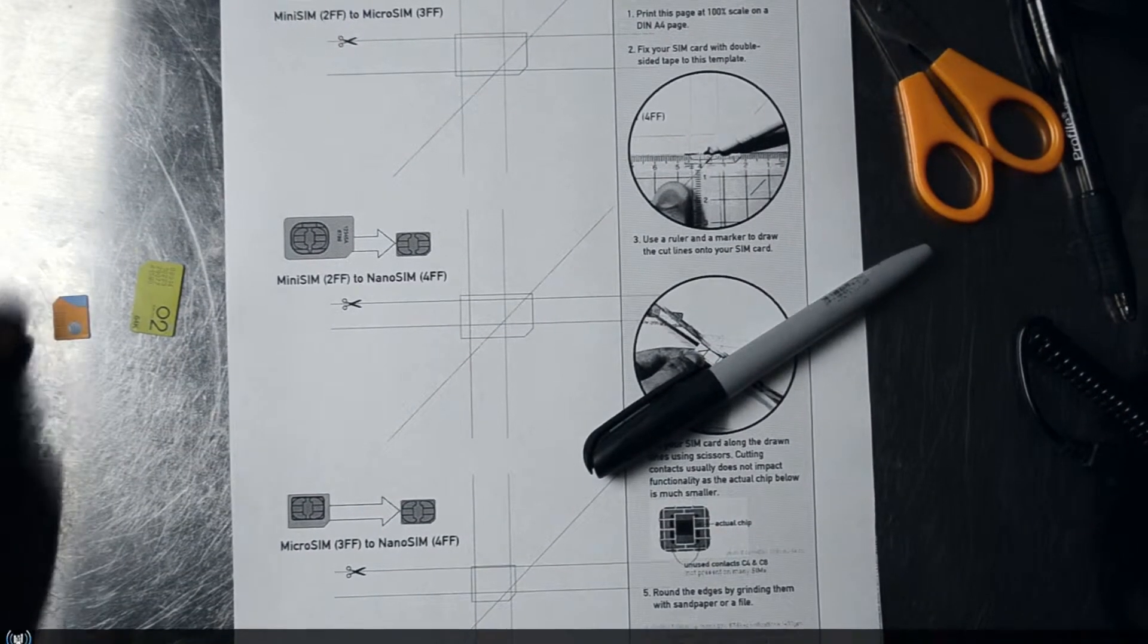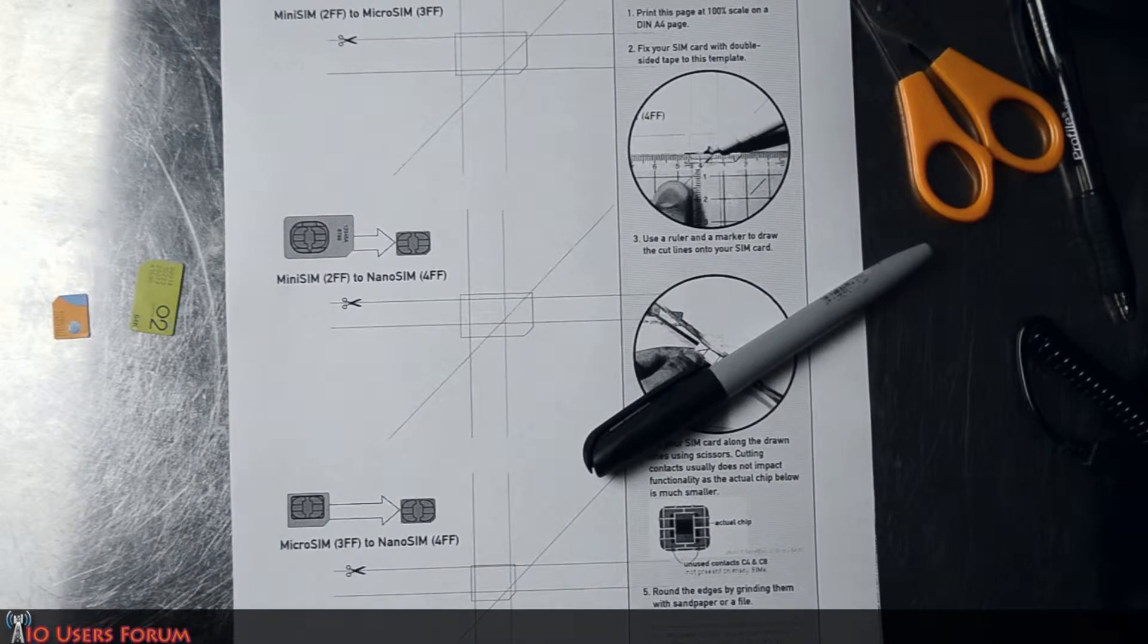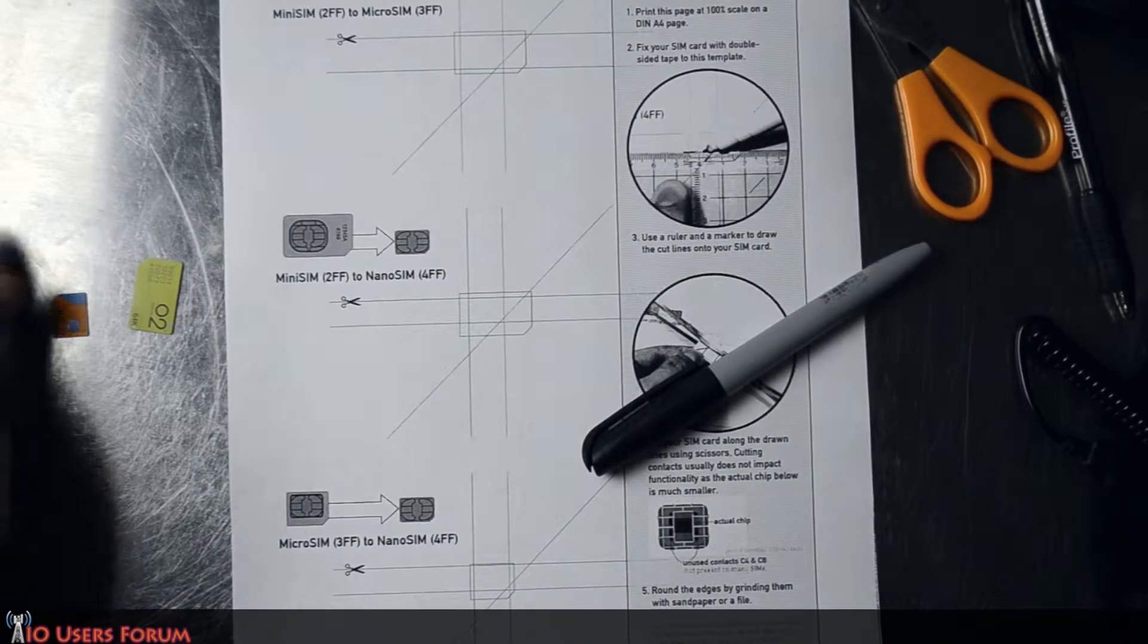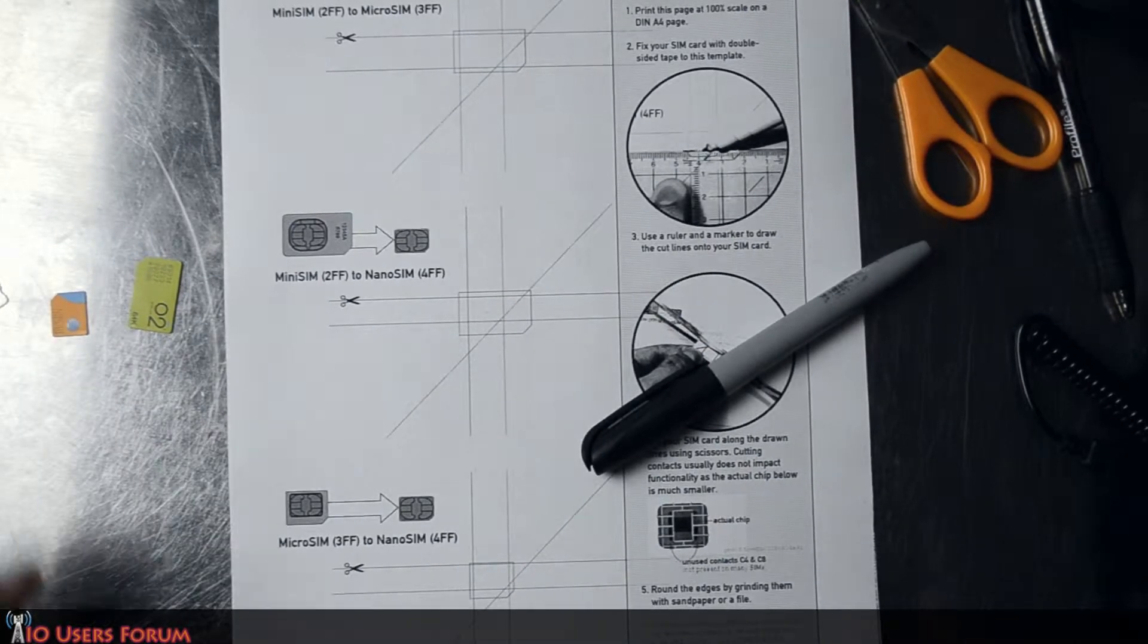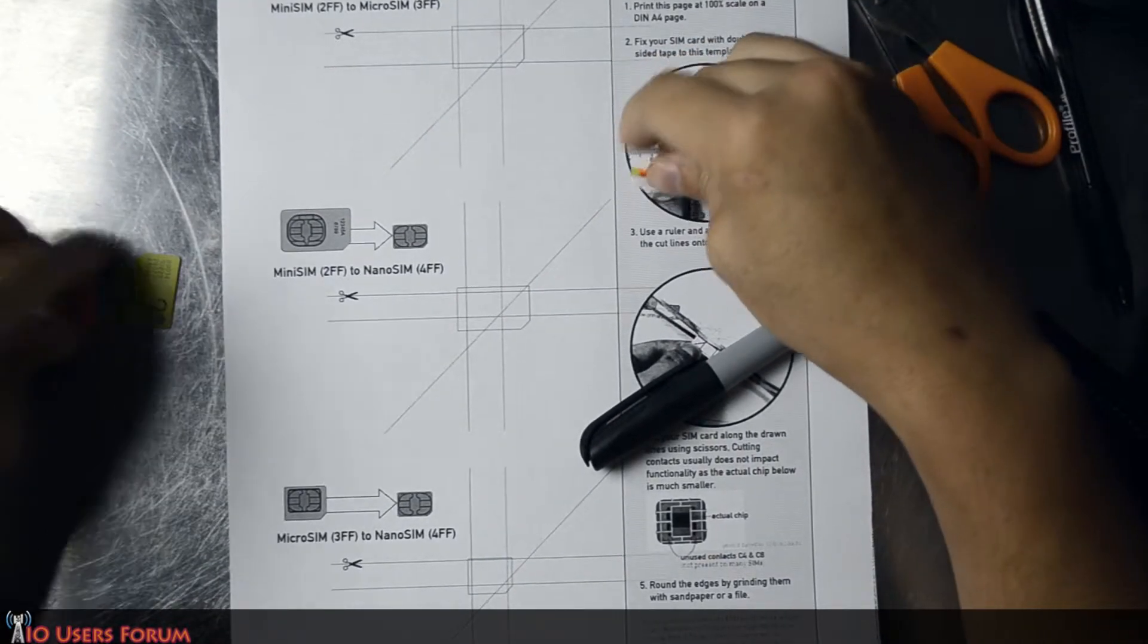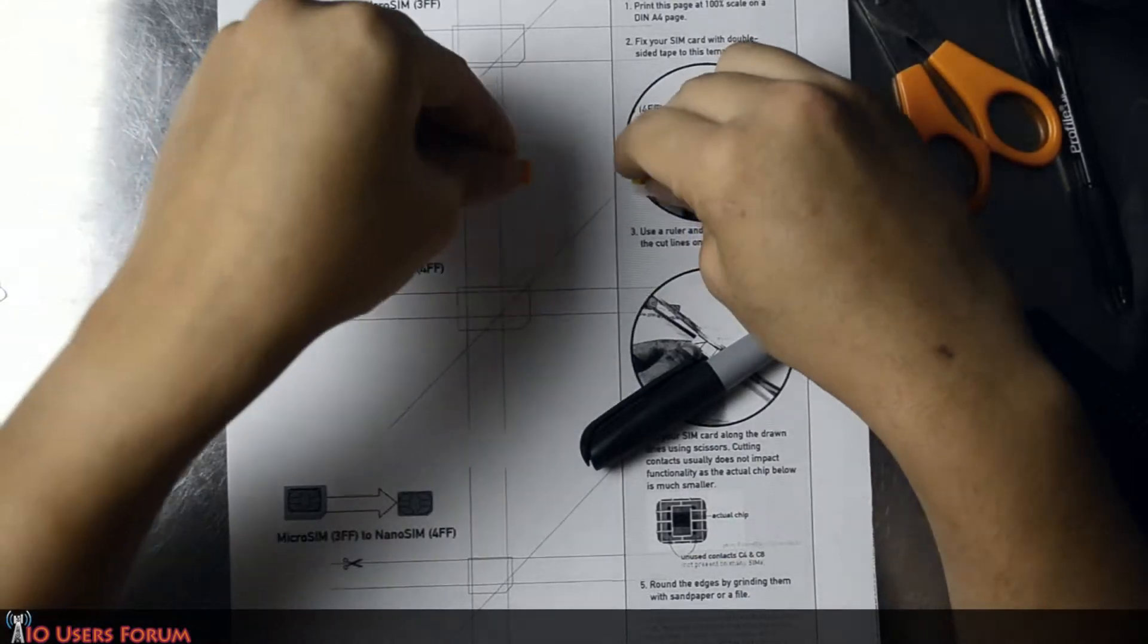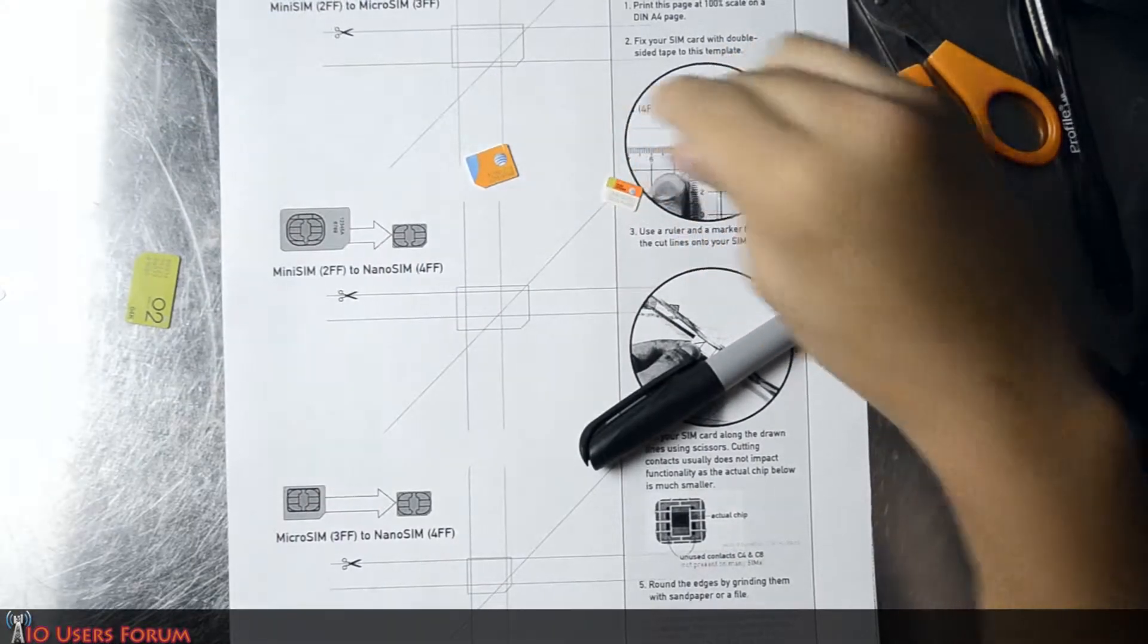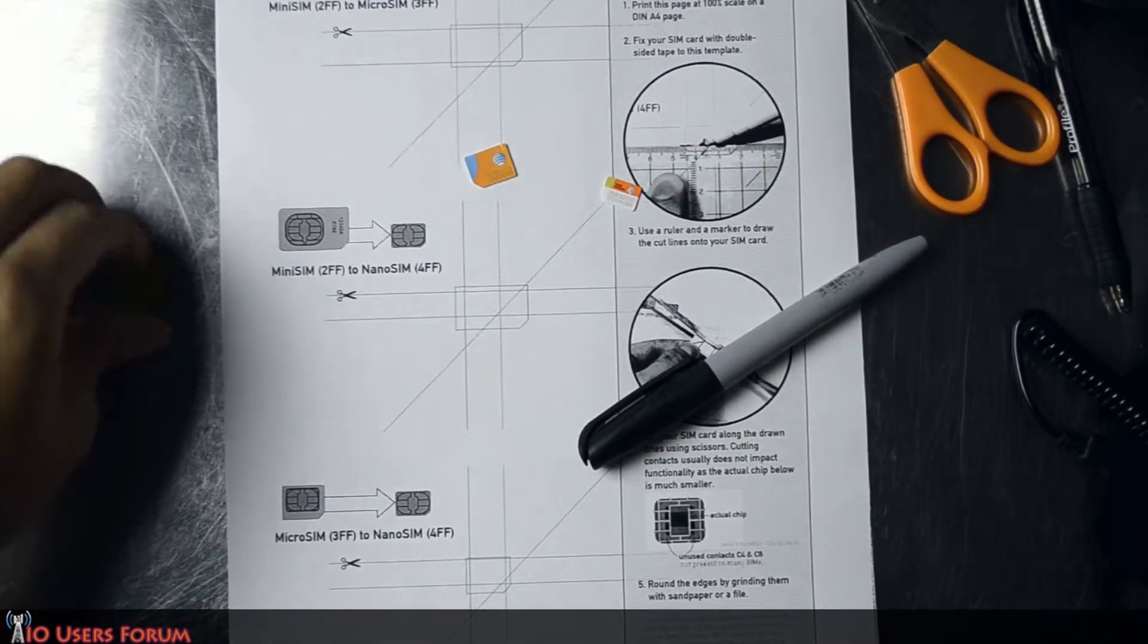Hello, everyone. This is Chris with AOusers.com and the US Tech Channel. Today, I'm going to be cutting this microSIM down to a nanoSIM.